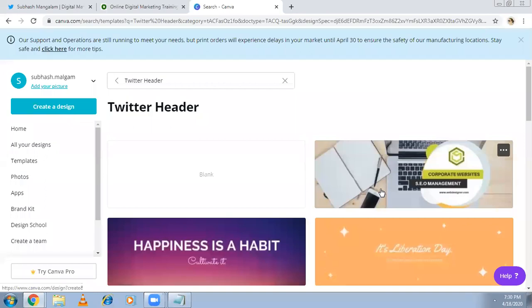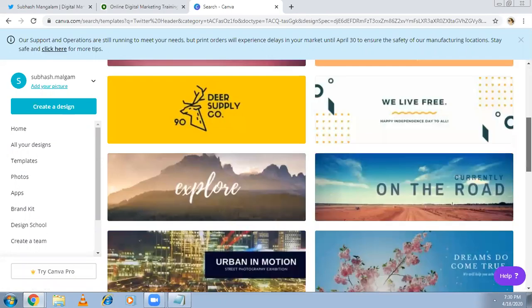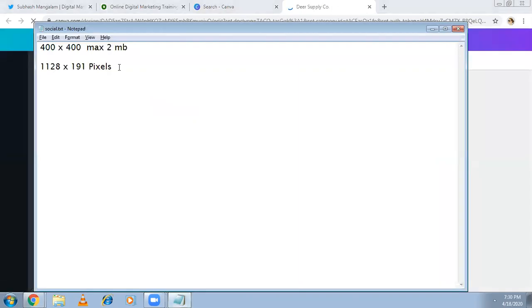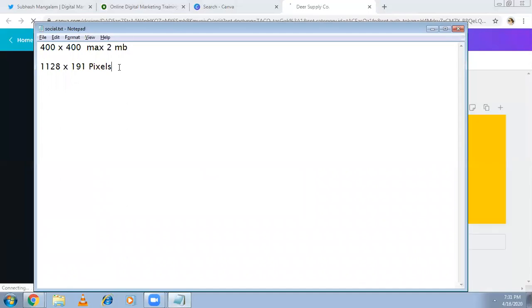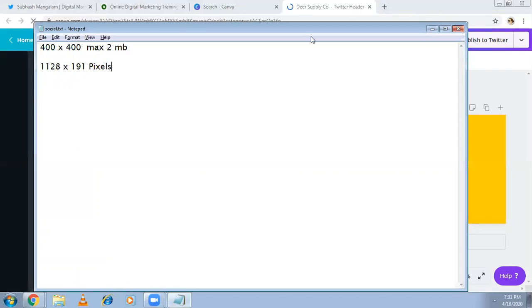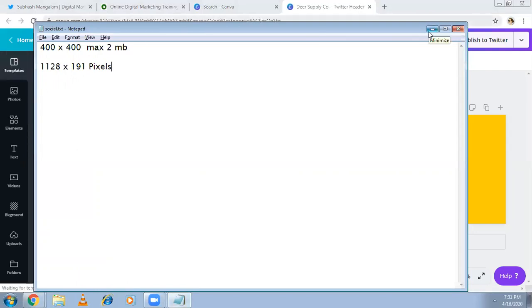In order to create a Twitter header, go back to Canva — type 'Twitter' and already predefined formats will appear that you can use and make changes to. The actual sizes are: the profile pic should be 400 by 400 pixels, maximum 2MB, and the cover pic should be 1128 by 191 pixels. Students, if you're going for an interview and someone asks you, you should be able to answer this. It might be changing — just Google it for the perfect current size.